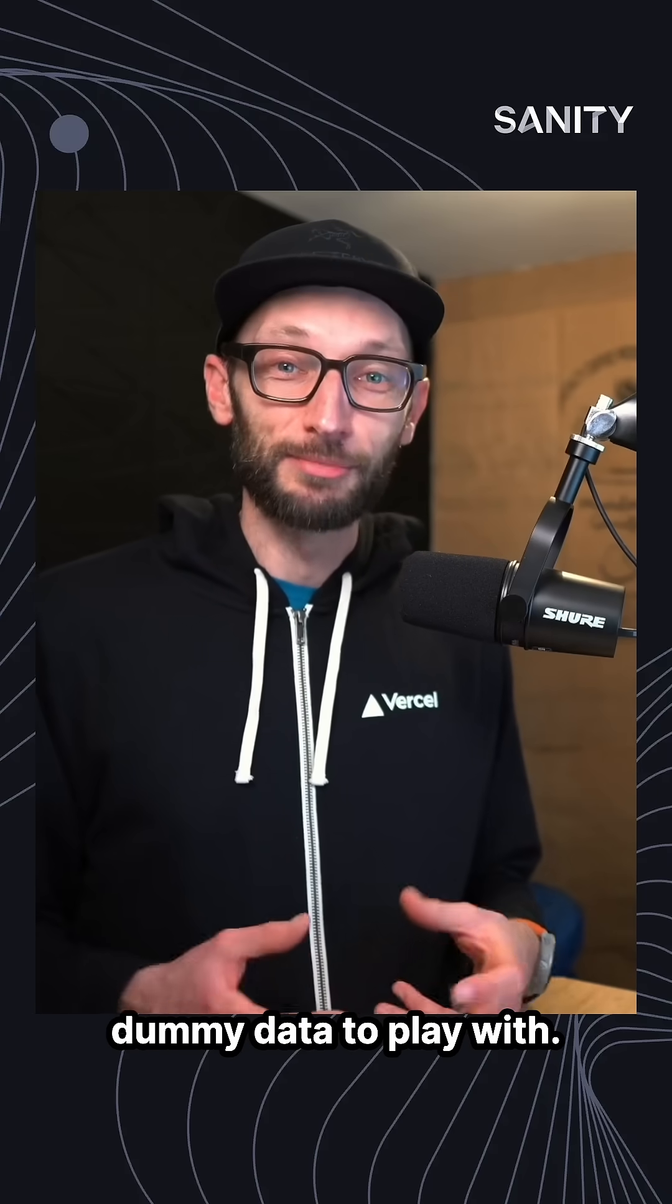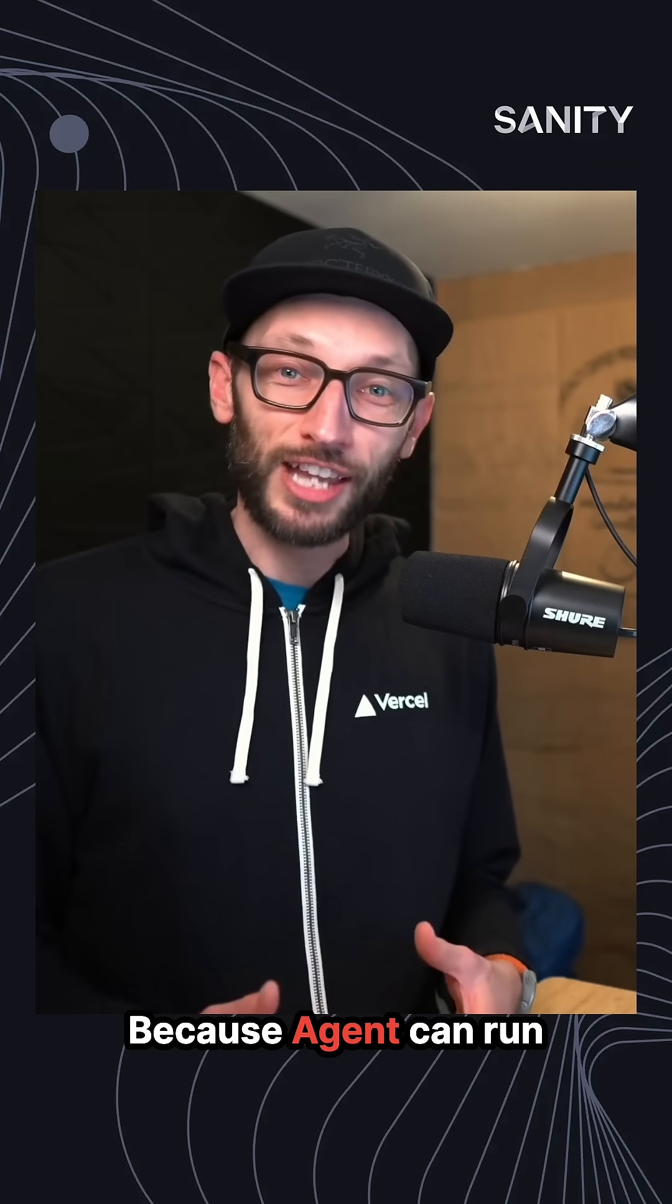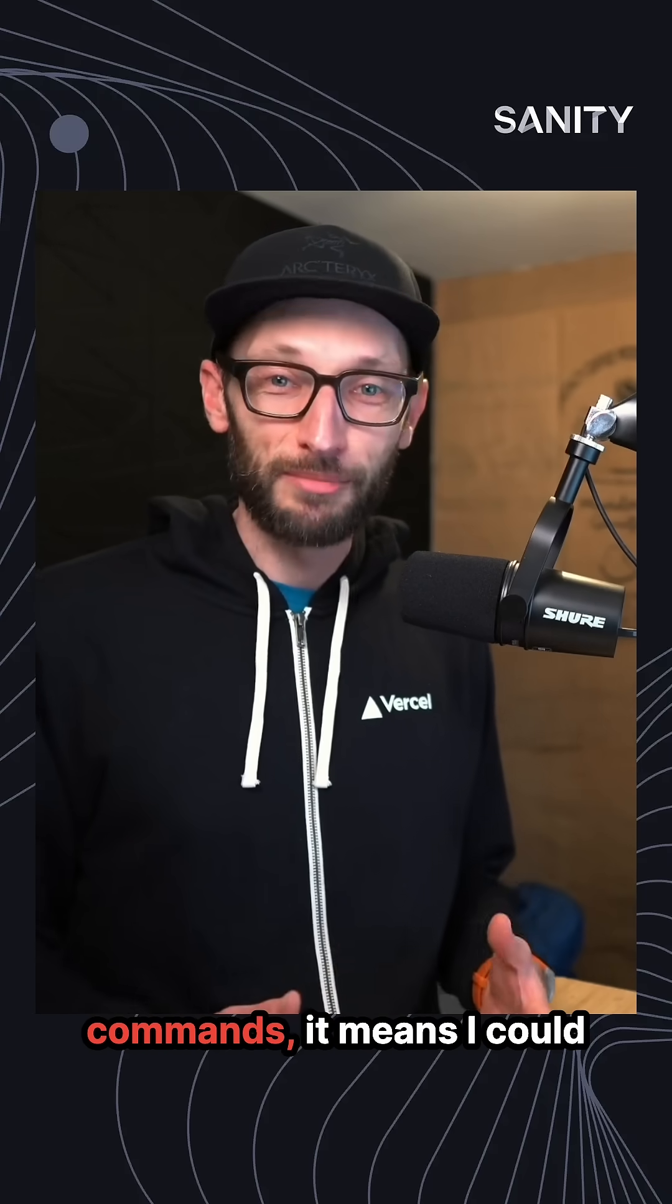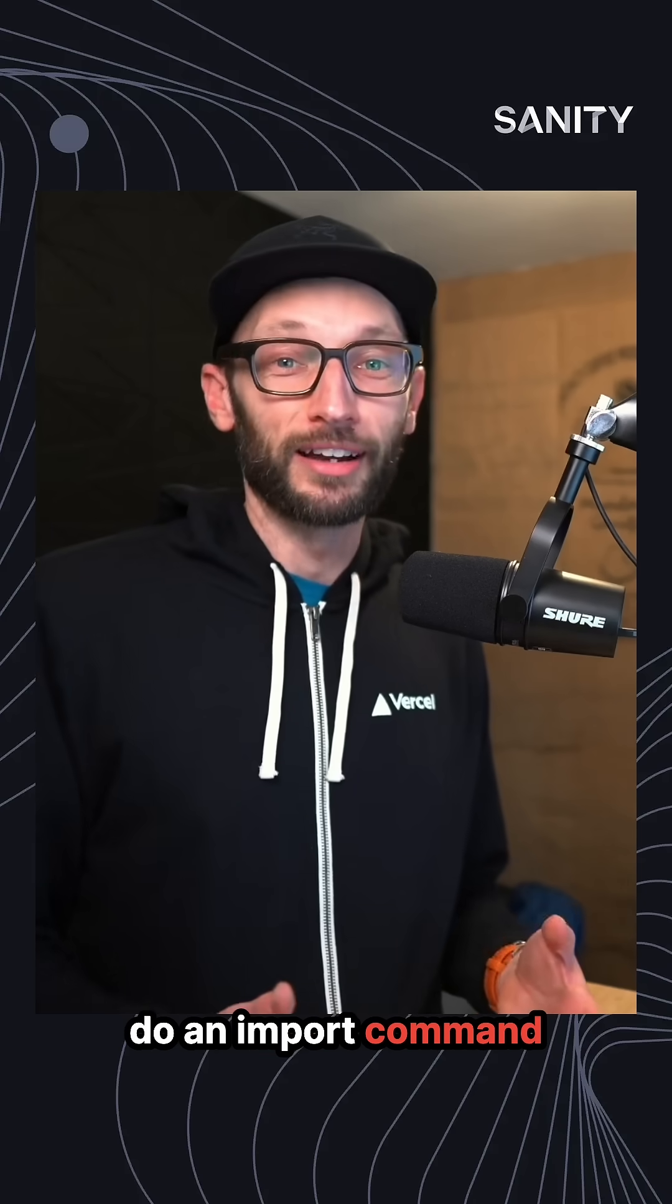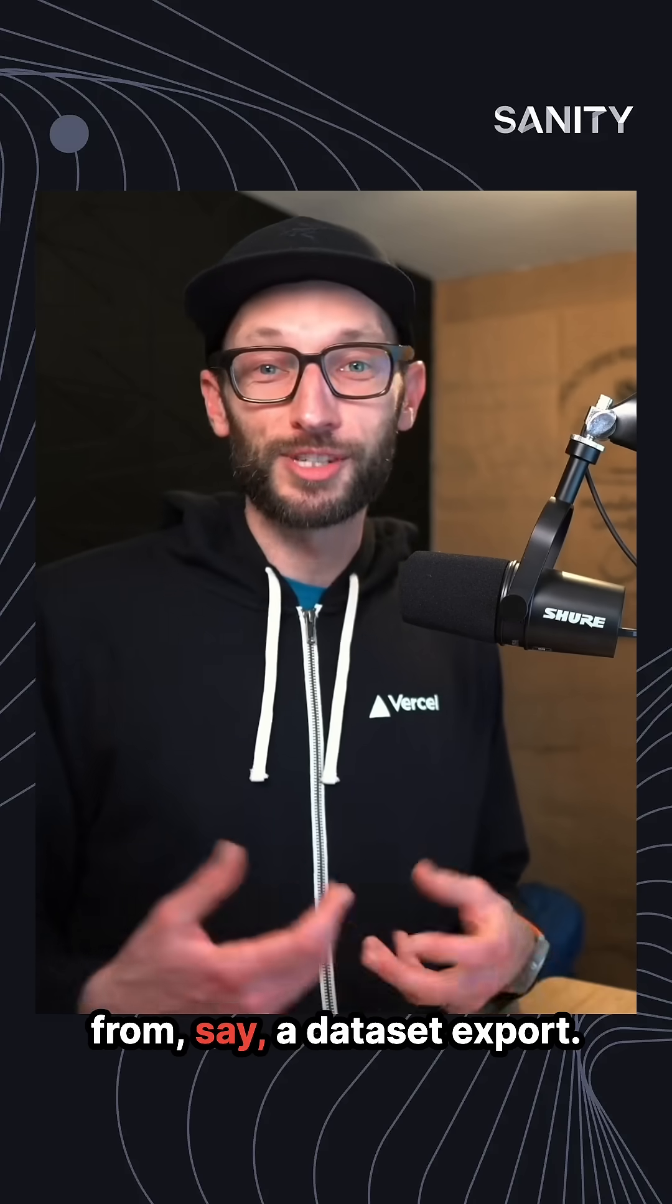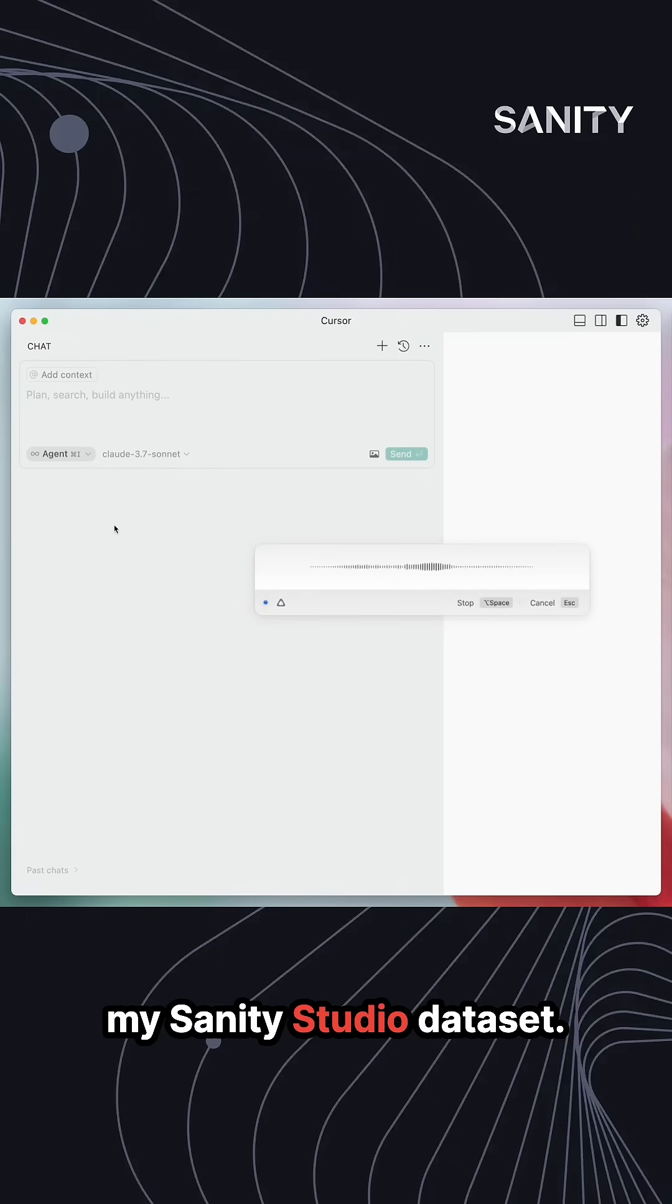But what I'd really like is some dummy data to play with. Because agent can run commands, it means I could do an import command from say a dataset export. I need to create fake data for my Sanity Studio dataset.